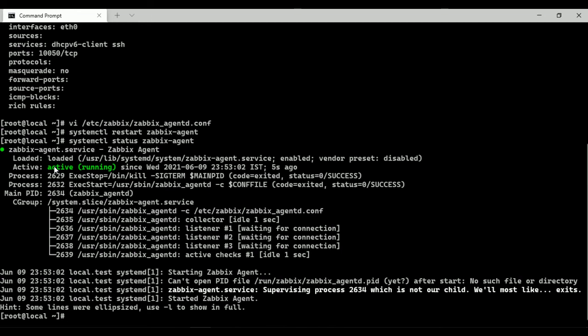In next video I will show you how to add Linux host to the Zabbix monitoring system and link for this is provided in the video description. Thanks for watching the video.